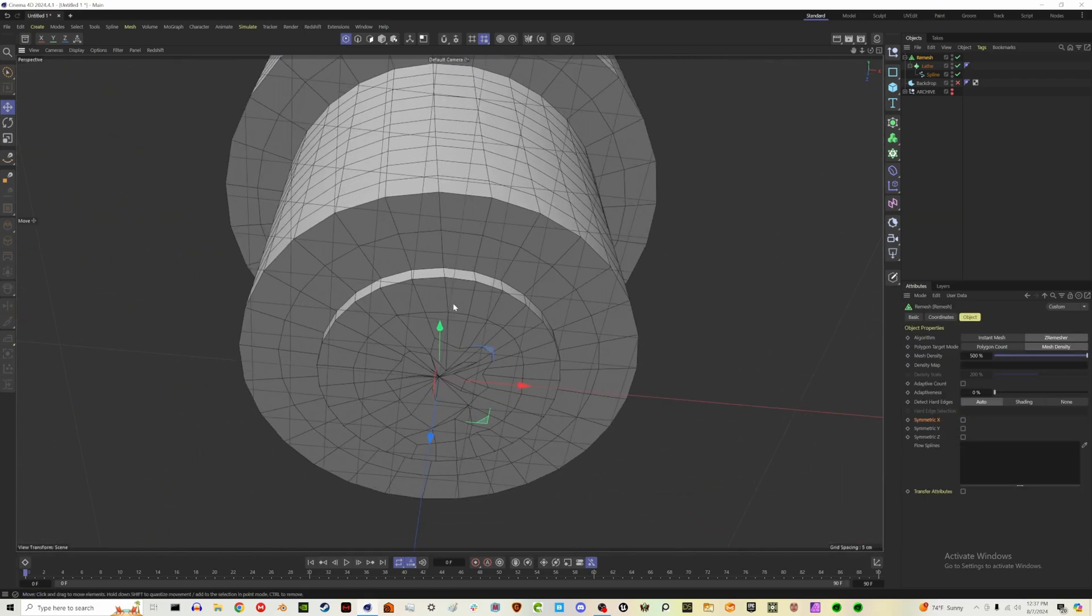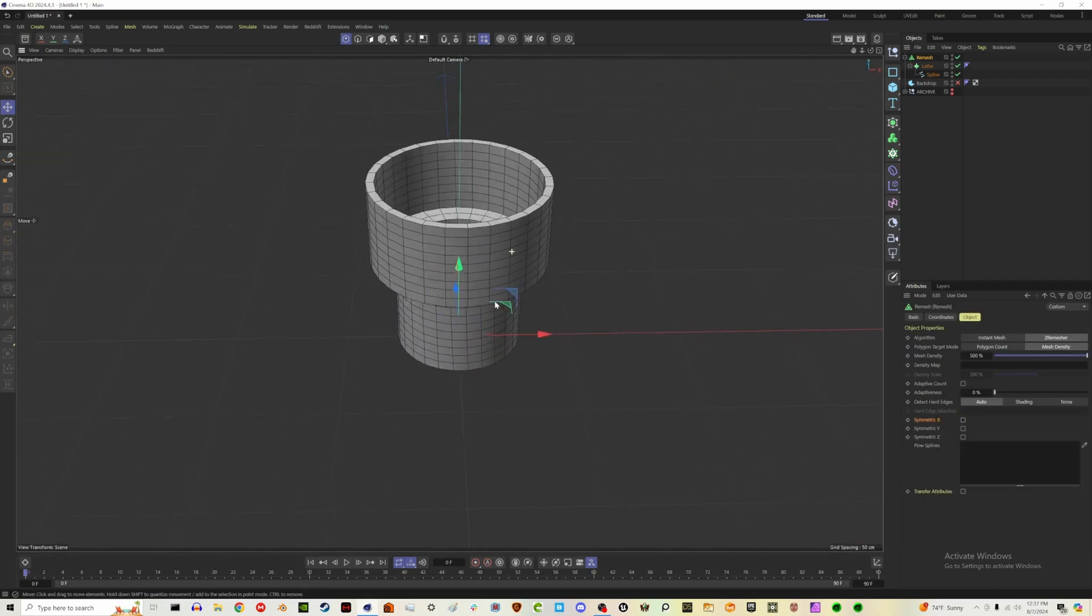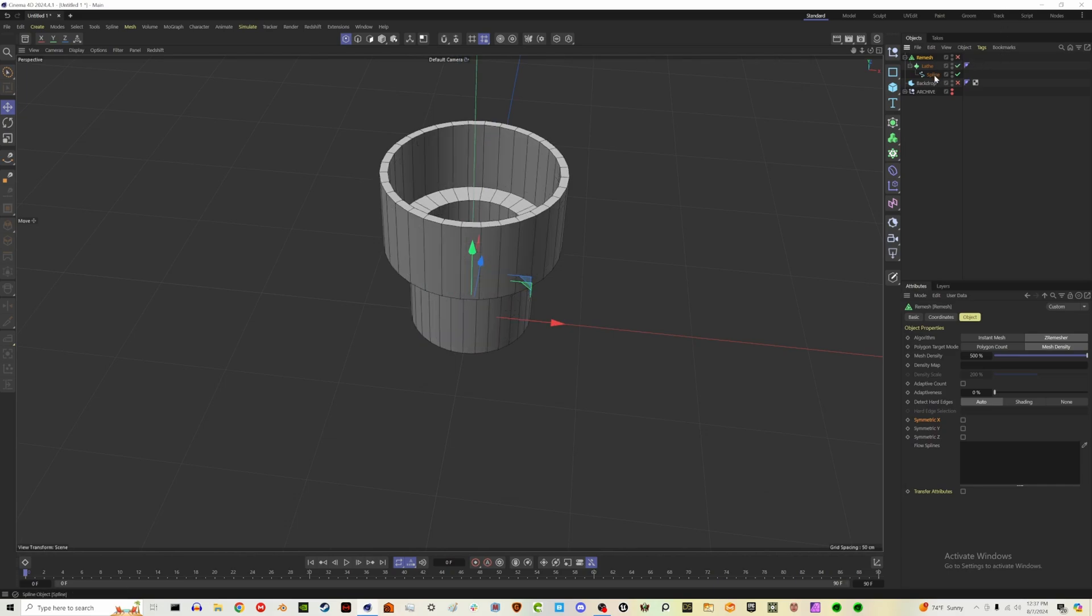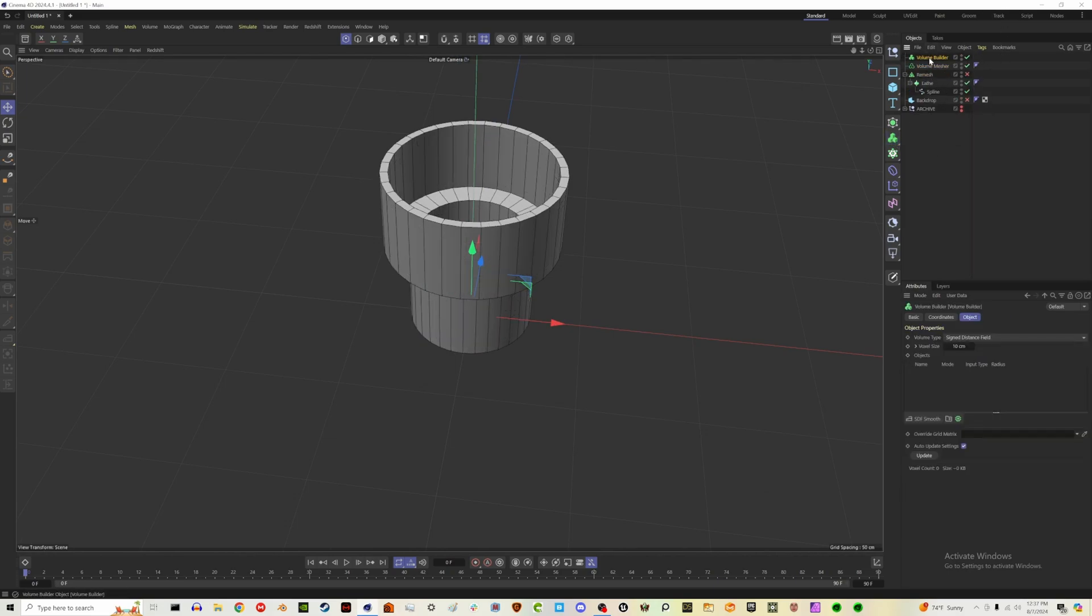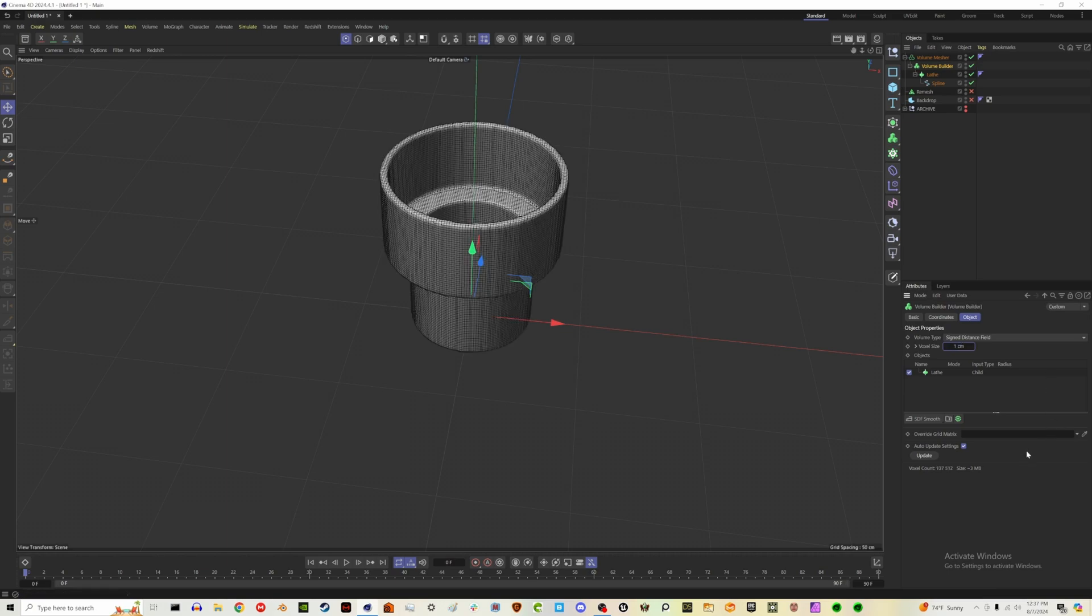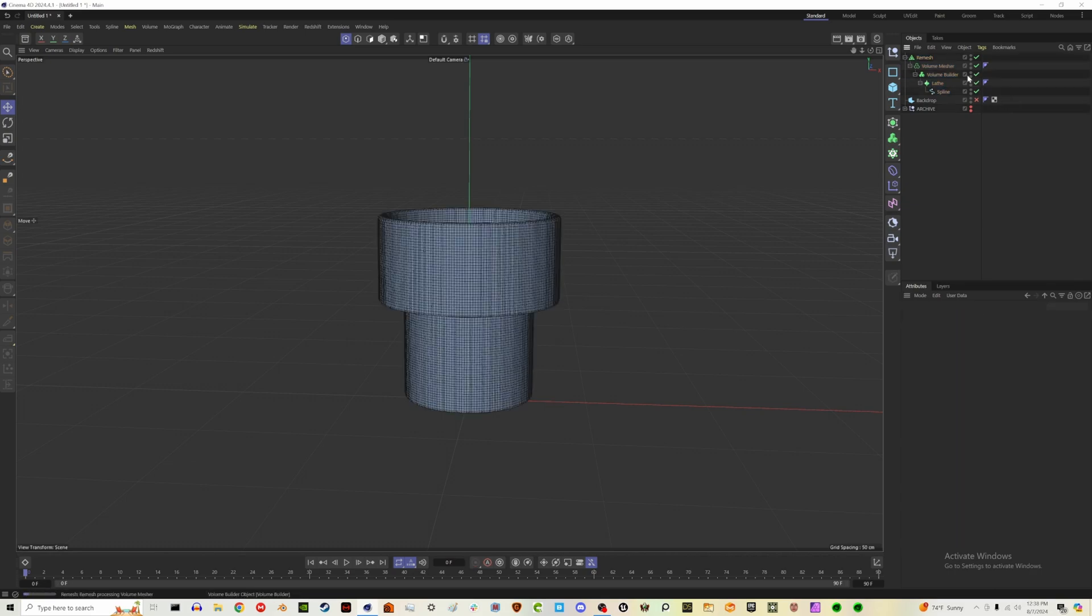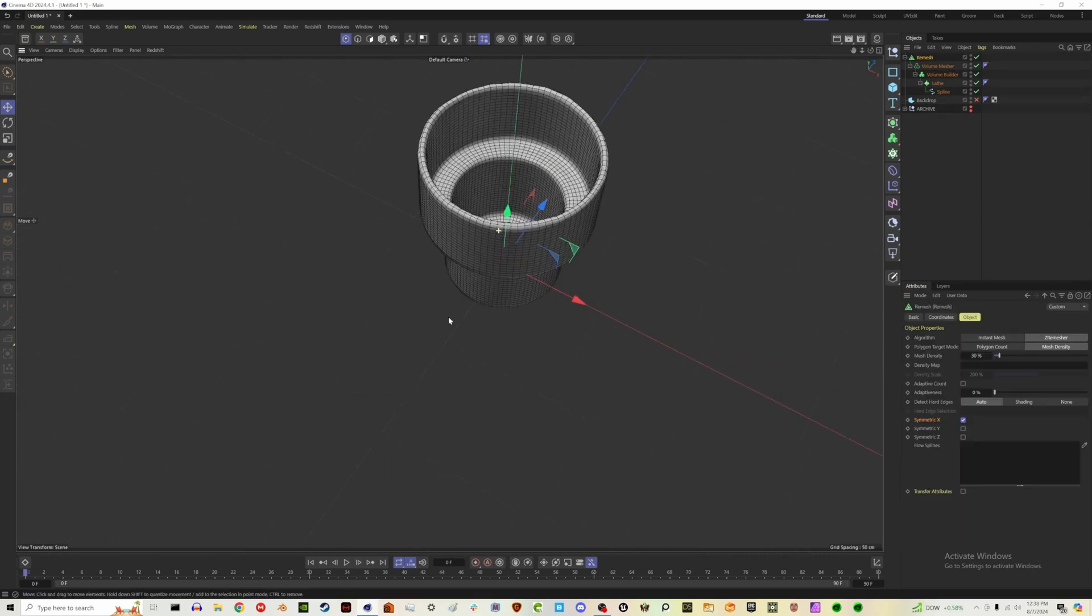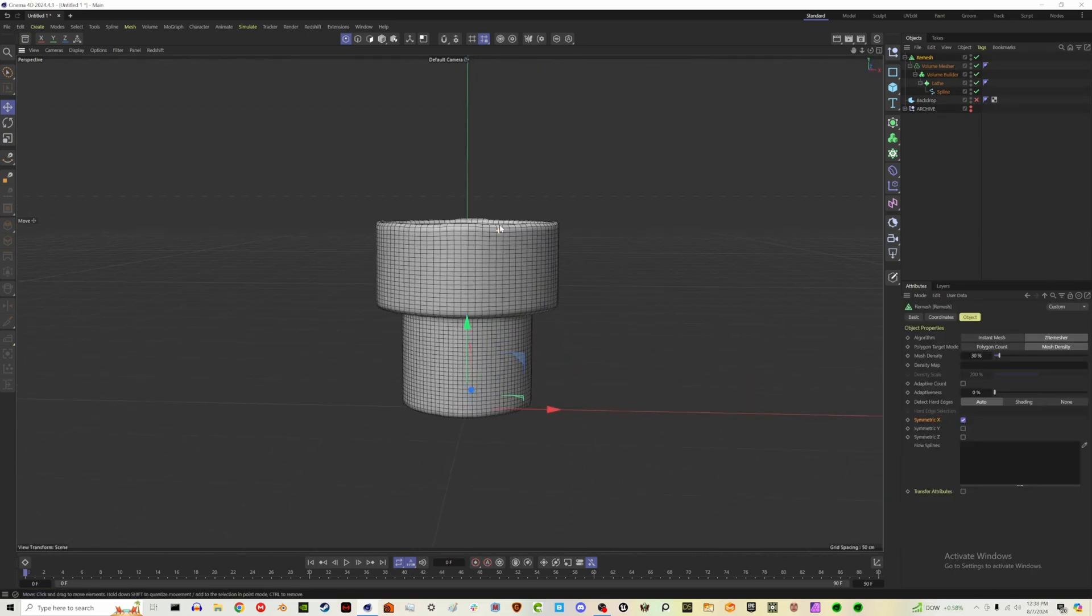If you're getting issues here like I am, another way you could approach this is before throwing it into a remesh, throwing it into a volume builder and volume mesher. So I'm going to do that. Let's bring our lathe in there. Turn the voxel size of the builder down to like one. And then we can throw this into our remesher. Let's change the mesh density to let's try 30. And let's turn on X symmetry again.